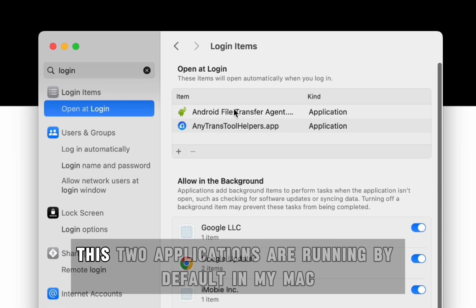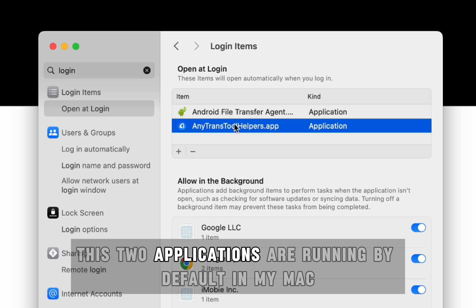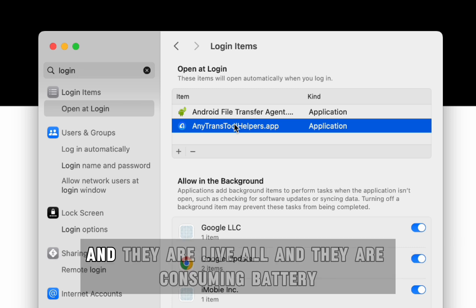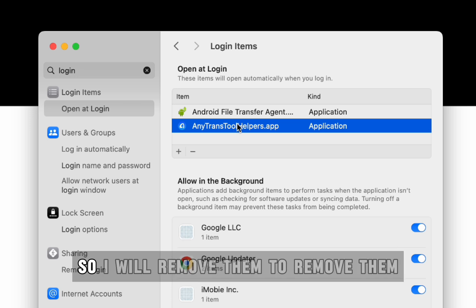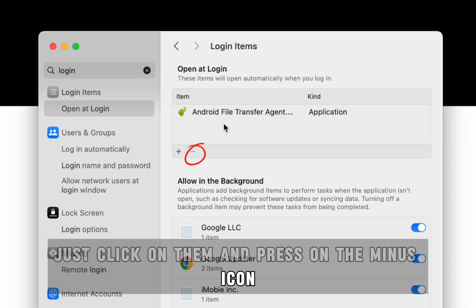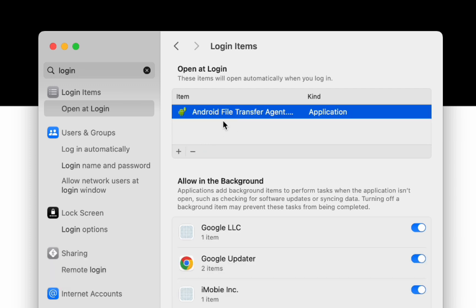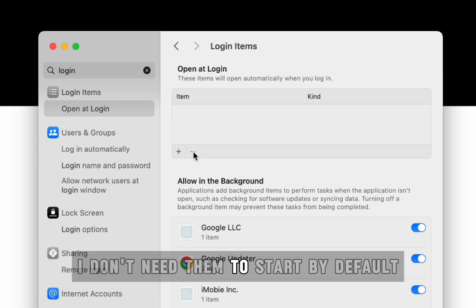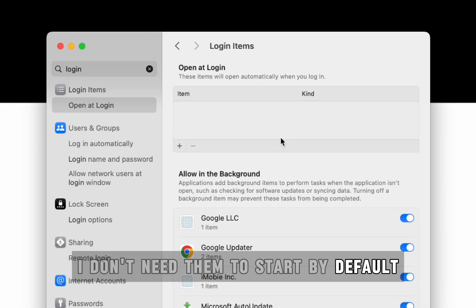As you can see, these two applications are running by default on my Mac. They are starting during Mac startup and they are live all the time and consuming battery. So I will remove them. To remove them, just click on them and press on the minus icon. I don't need them to start by default.